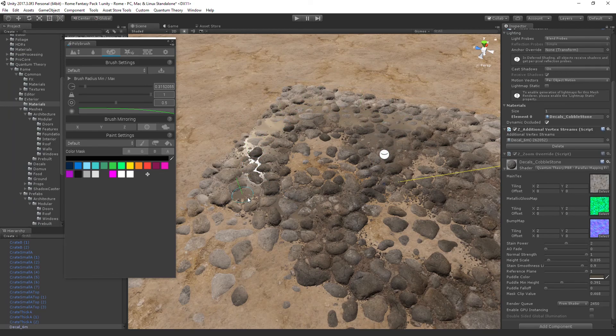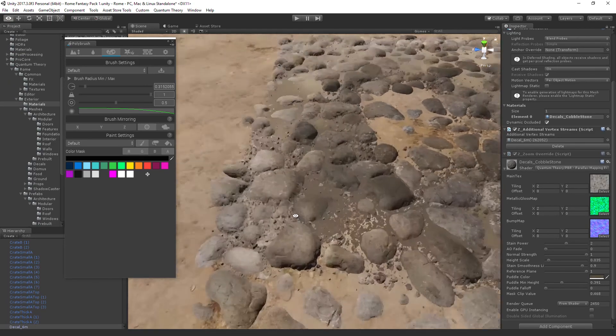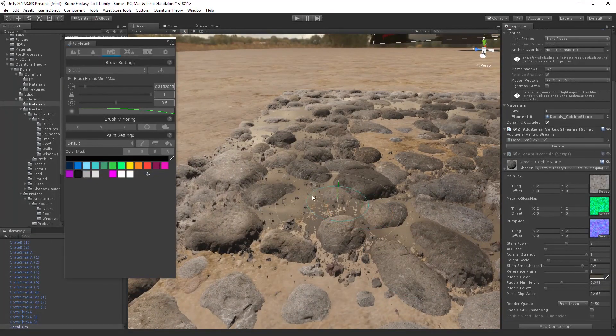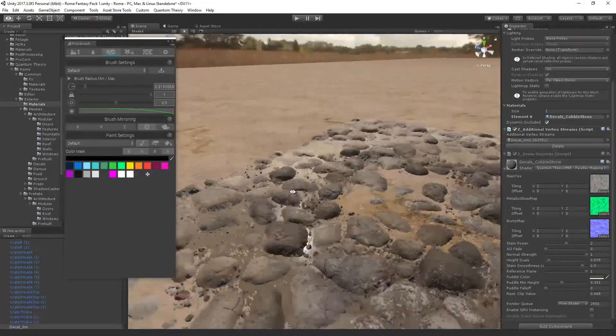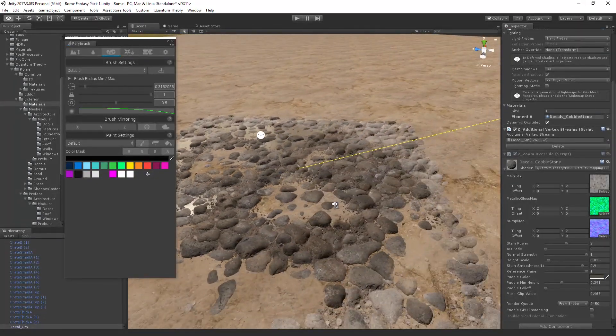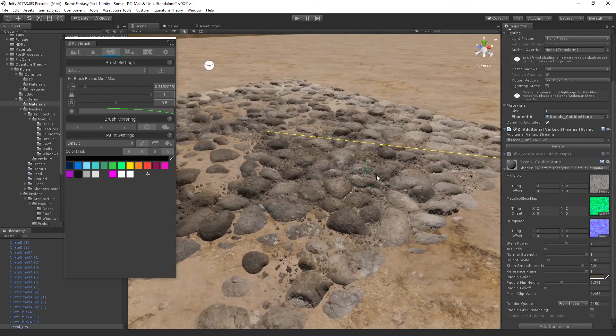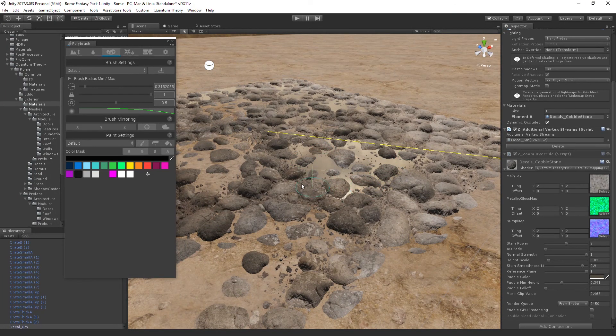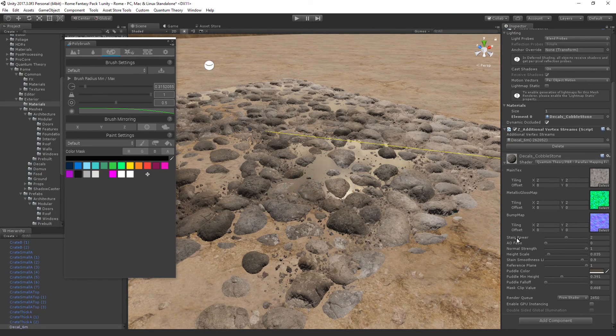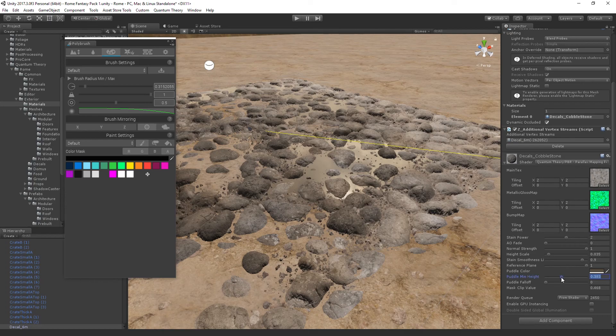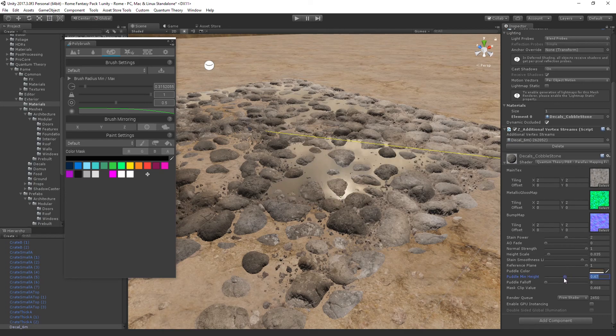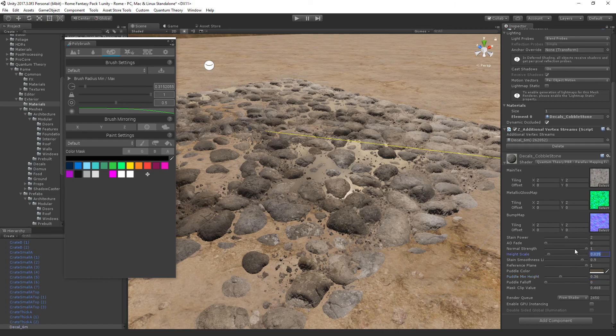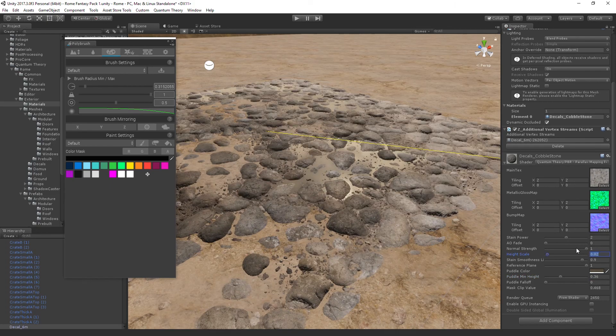And if we turn off this, turn down the parallax, oh, that's the puddle height. Turn down the height scale of this so we can see a little better.